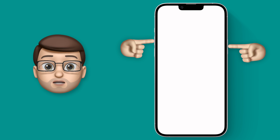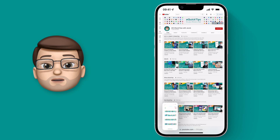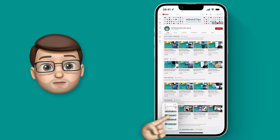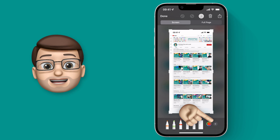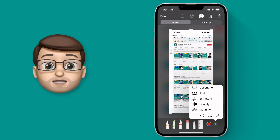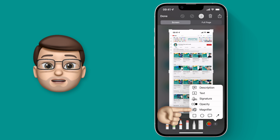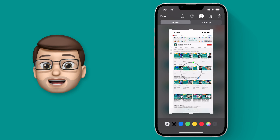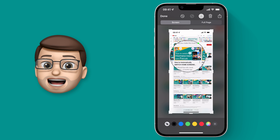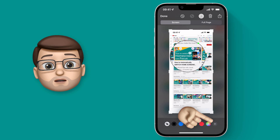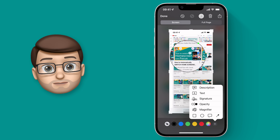Now if we jump over to the iPhone you have access to all of these tools as well, so let's quickly put a magnifier on this screenshot. There's one tool on the iPhone that isn't on the iPad — I'm not sure why — but it's really handy and it's called Opacity.